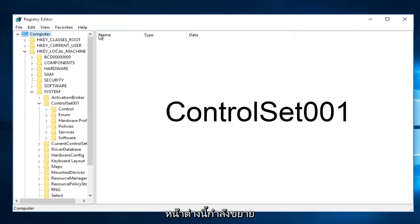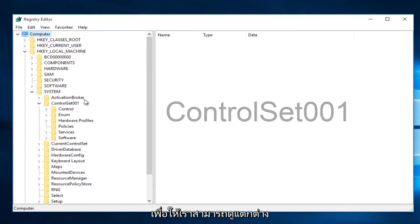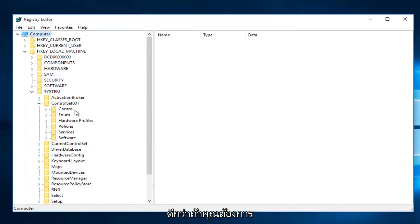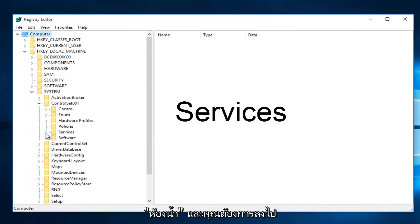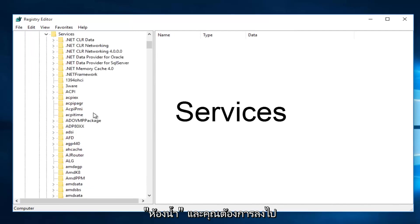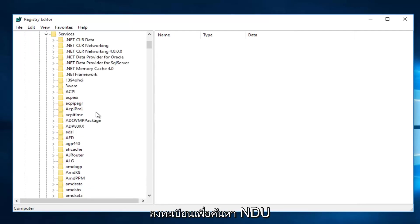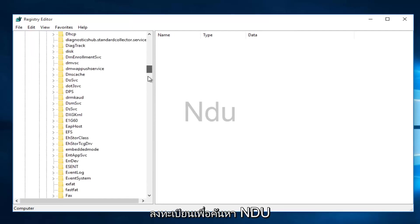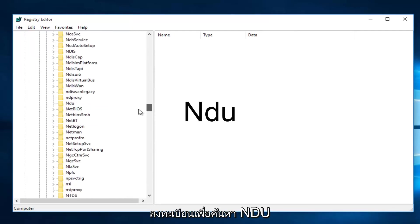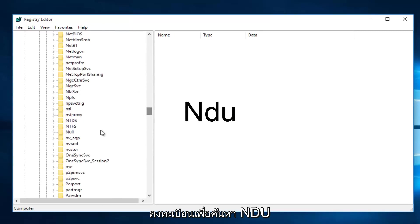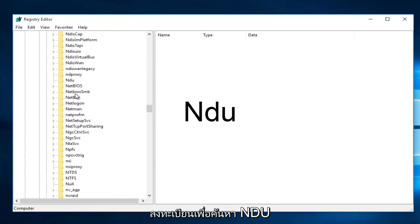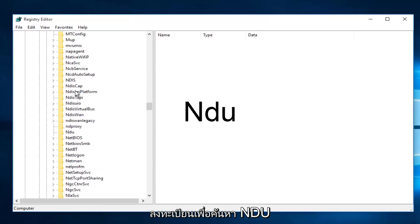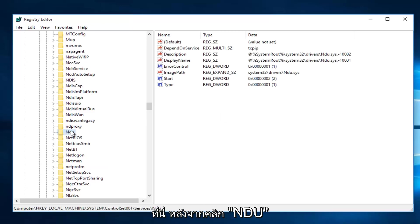I'm going to expand this window a little bit so we can see our path a little bit better. Then you want to left-click on the little drop-down arrow next to Services. Then you want to scroll down this list until you get to NDU. Right here.